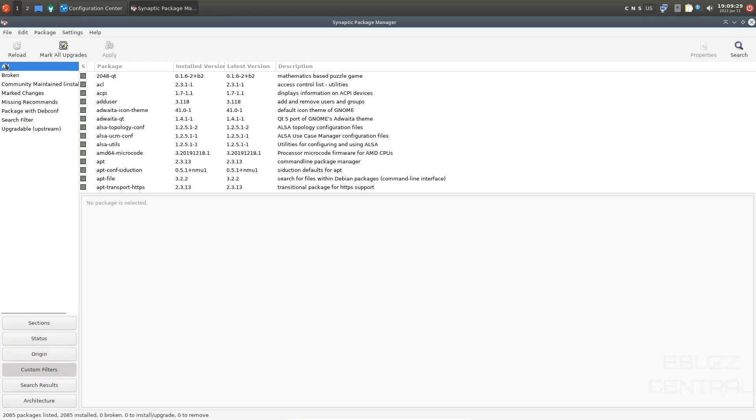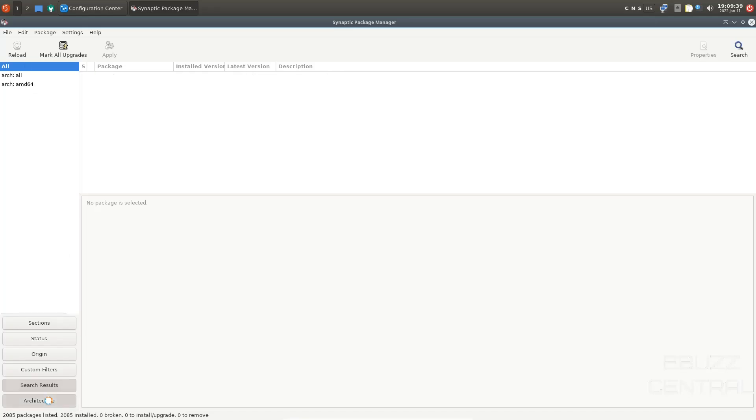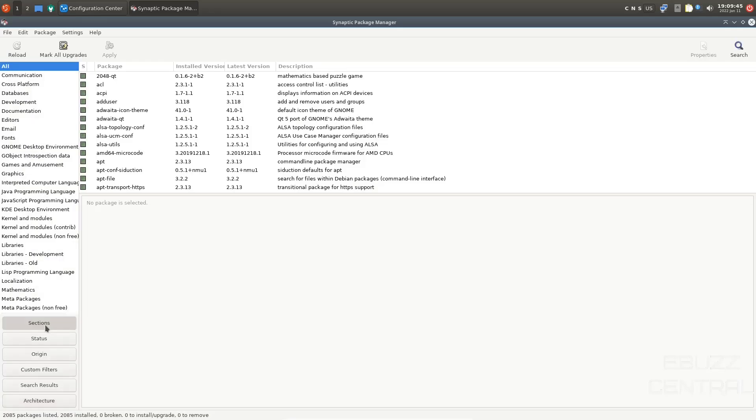Custom filters. Are they broken? Community maintained? Marked changes? Search results. It'll keep a track of all your searches that you do for different software. And then architecture. Whether it's all, arch all, arch AMD64. So we'll go back up to sections.